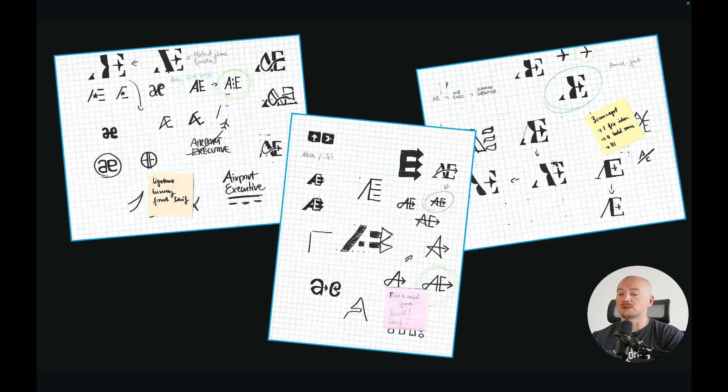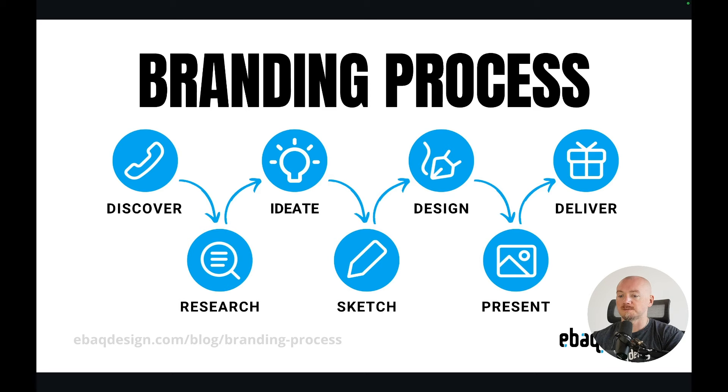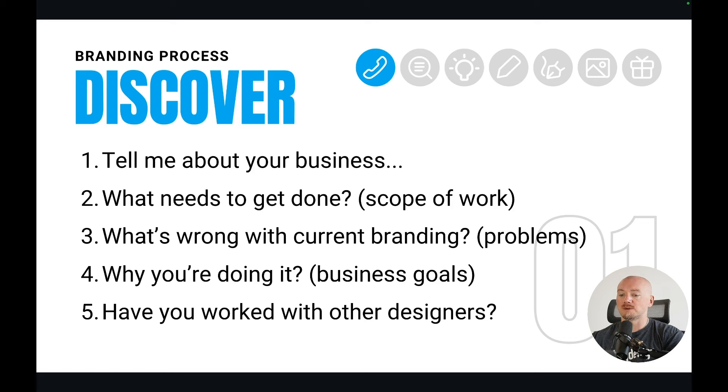This process allows me to be creative but also stay efficient and effective at the same time. So I will show you how to go from a rough idea to a full brand identity. Here is my 7-step branding process and it all starts with a discovery call.